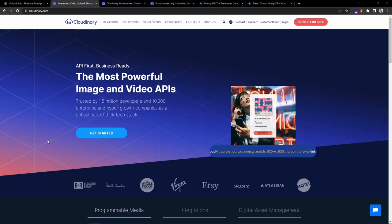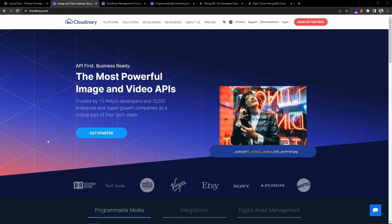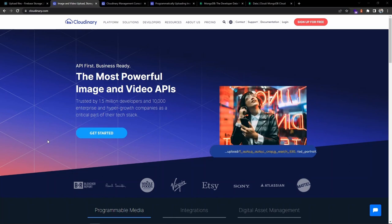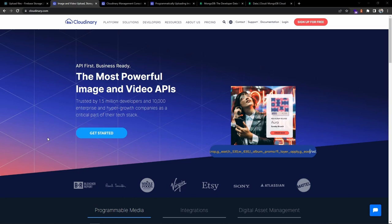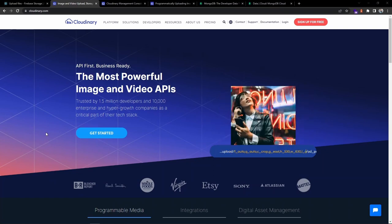Hey guys, welcome back to the channel. In this video we will see how to upload images and videos to the Cloudinary service inside a MERN stack project. Cloudinary provides cloud-based services for managing images and videos - it allows us to upload and store them, and after uploading you can make use of them inside your websites and apps.